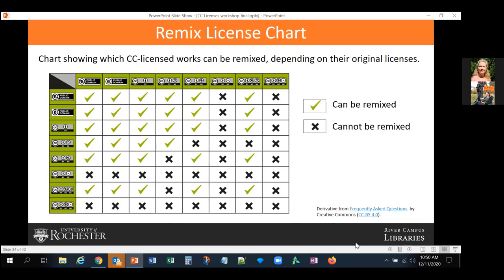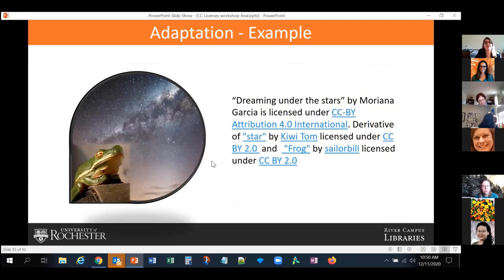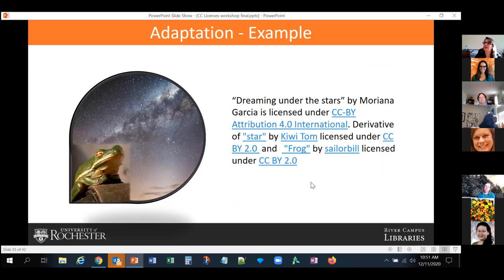We can explore more of those charts in the extra half hour and discuss specific examples. Here is an example of an adaptation: I chose two works — a photo of the sky and a photo of a frog — put them together and called it 'Dreaming Under the Stars.' The required attribution reads: 'This is a derivative of Star by Kiwi Tom licensed under CC BY and Frog by Seller Bill licensed under CC BY.' It's a lot of work to be legally correct. In academia, we cite our sources, so this is the right way to cite an adaptation.